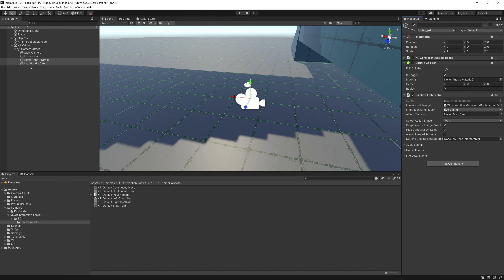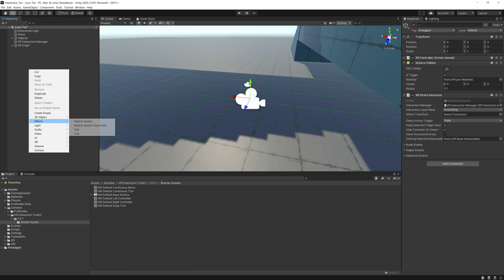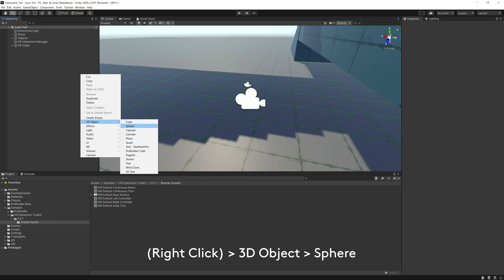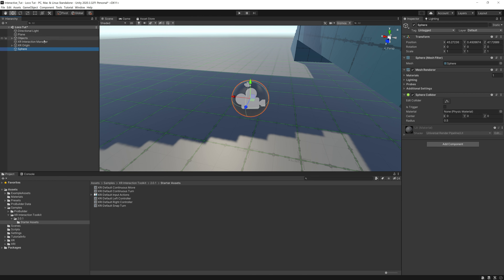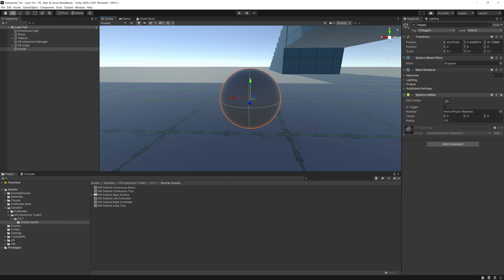Now we need to create some hands. Minimize the XR Origin, right-click, go to 3D Object > Sphere. Rename it 'Hands'. Change the scale to 0.1. Hit F to frame it — there's our hand. Remove the sphere collider because it'll cause problems. Now we have this gray blob, but we want to change the color, so let's figure out how to create materials.